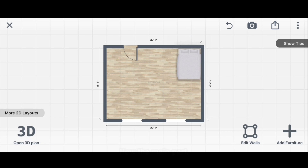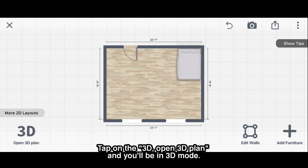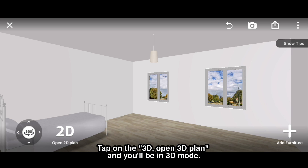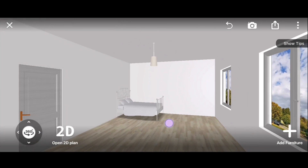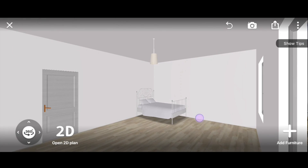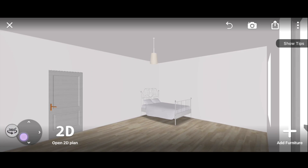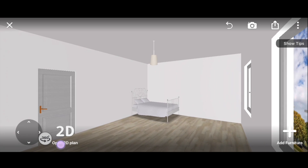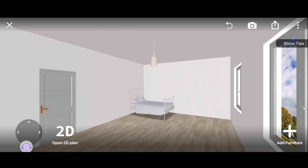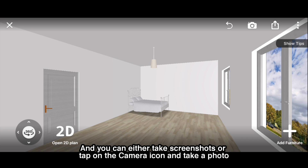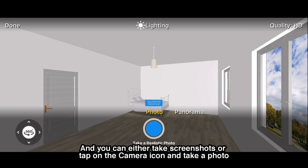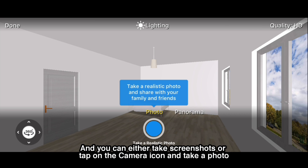Now the main part. Tap on open 3D plan and you'll be in 3D mode. You can either take screenshots or tap on the camera icon to take a photo.